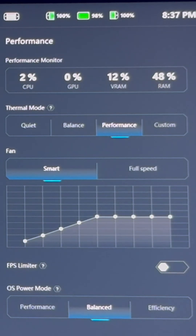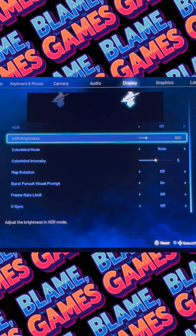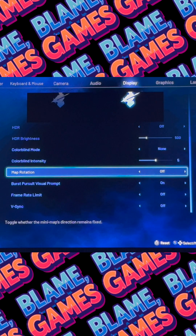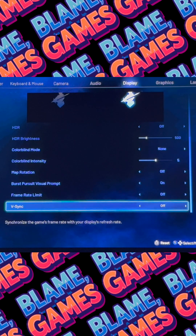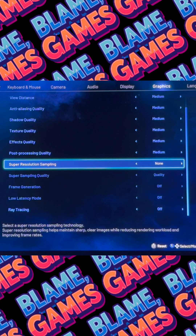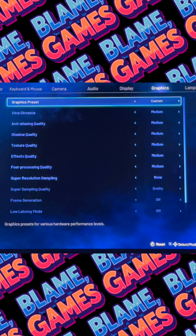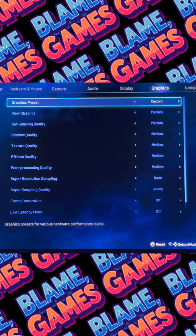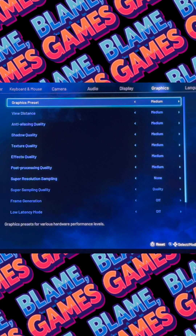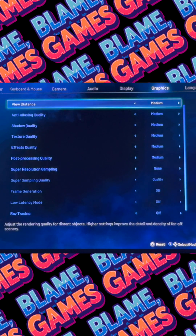I've got my fans set to smart. Select the borderless window and 1920 by 1200, and turn V-Sync on. Now, as we head on over to the graphics section, you're going to change the settings here to medium.